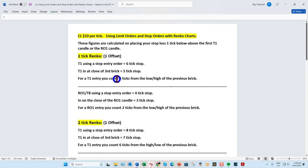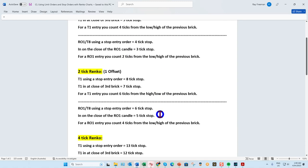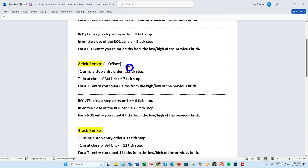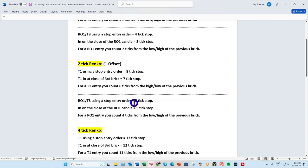Let me show you this document. If you're trading the two tick Renko under the settings, it's a one tick offset. If you're trading with the T1 — waiting for the paint bar to finish and entering using a stop entry order — typically your stop loss is going to be eight ticks. If you tuck your stop under or above on the close of a third brick, you've got a seven tick stop. If you're entering using a rule of one with a slingshot or buy stop, you've got a six tick stop — that's $60 versus $80.